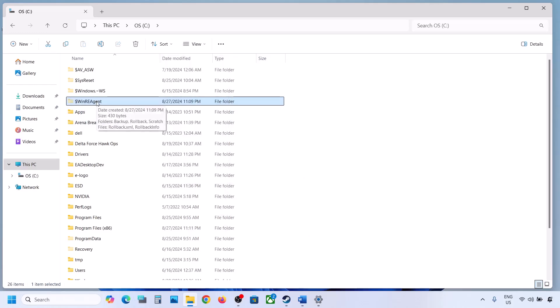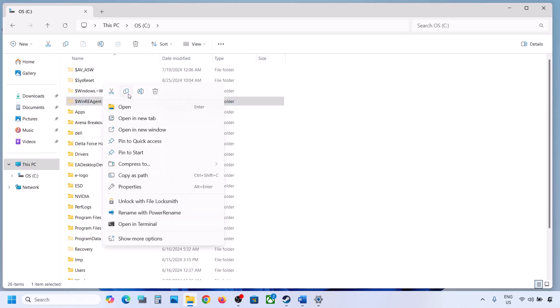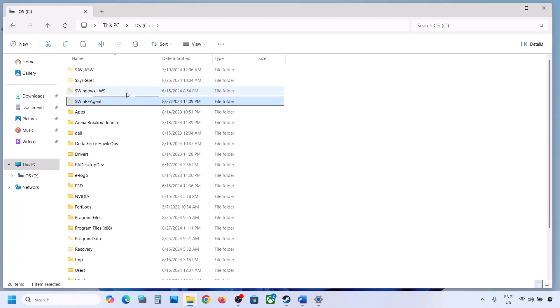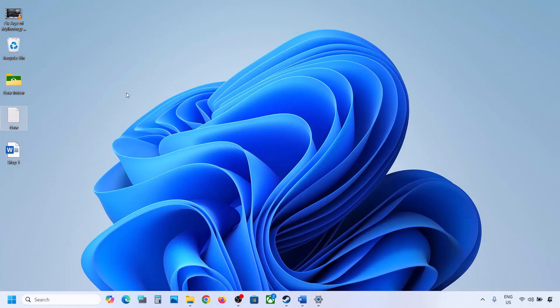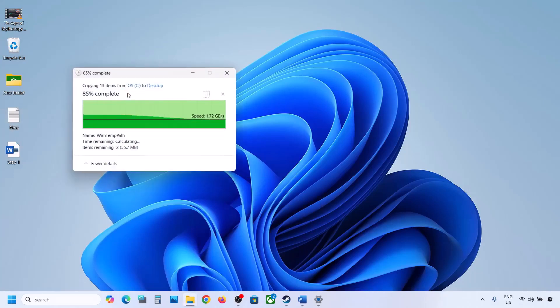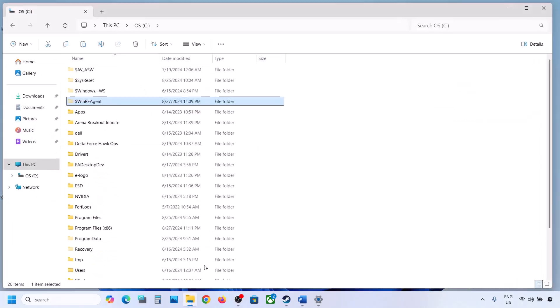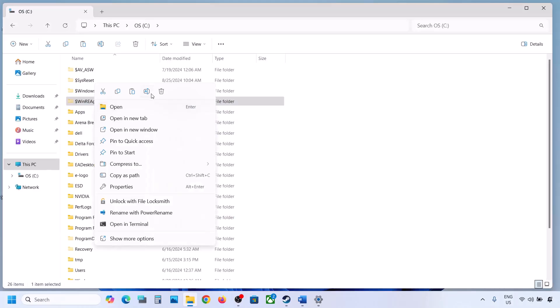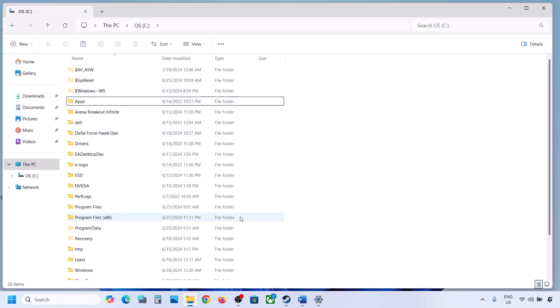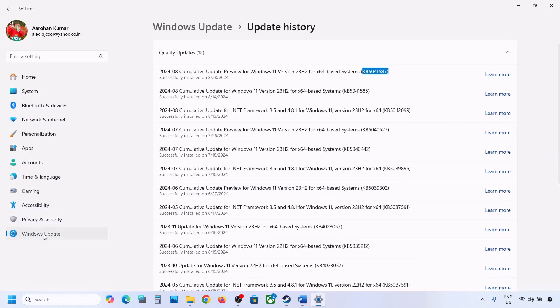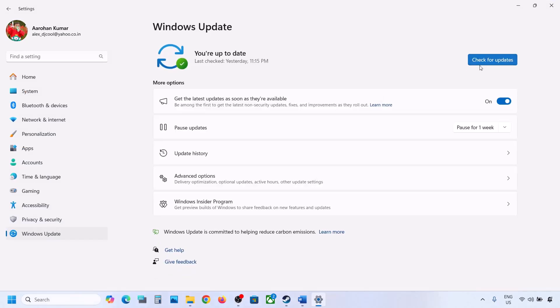If you still don't have this folder, you can skip this step and follow the next one. But if you do have the folder, create a backup by copying it to the desktop. Once you have the backup, delete the original WinREAgent folder from the C drive. Then open Windows Settings, go to Windows Update, and click on Check for Updates or install the update.